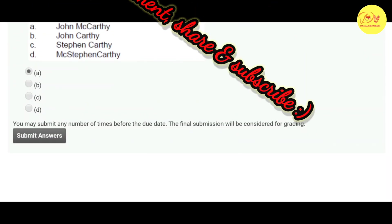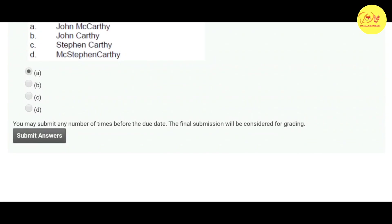Hopefully guys you liked this video. Please like, comment, share, and subscribe to my channel. Thank you guys.